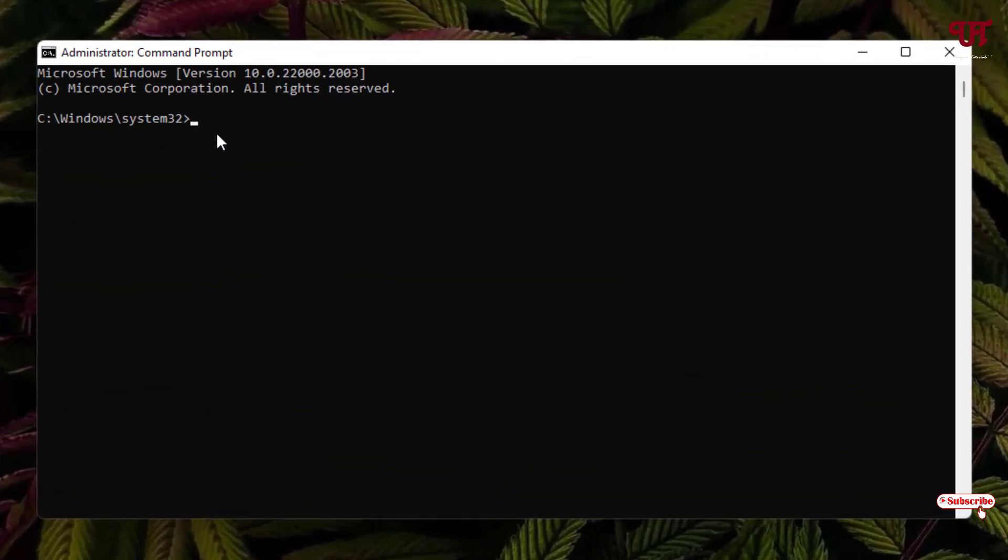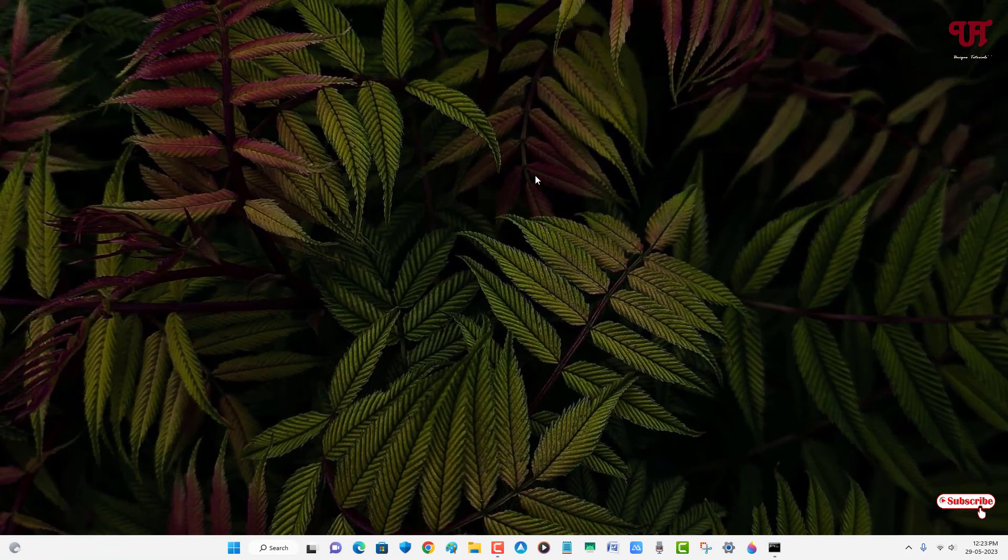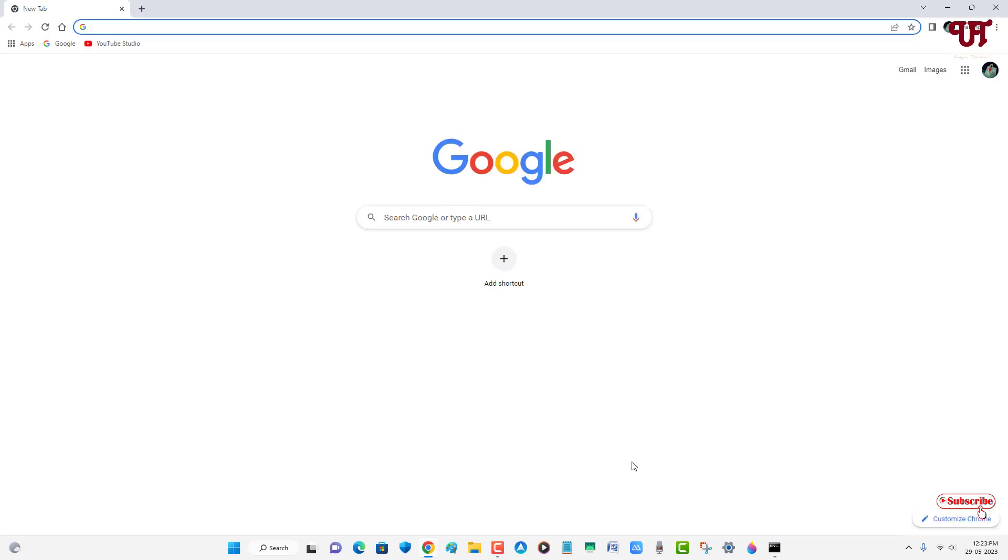Now just paste the code by right mouse clicking. Now just hit enter on your computer keyboard. You will get one message written: the operation completed successfully. You can just minimize it.